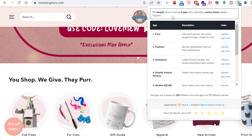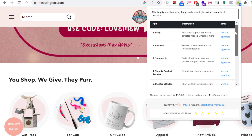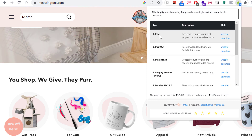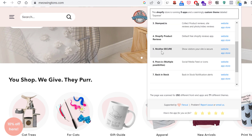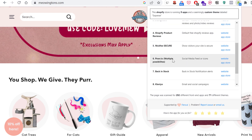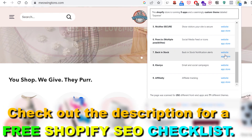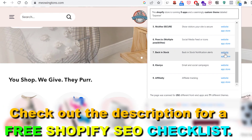As you can see, they have detected nine Shopify apps, including popular ones like Privy, Stamp.io, McAfee Secure, Klaviyo, and Affiliately for affiliate tracking.